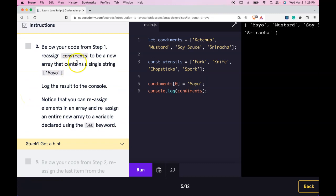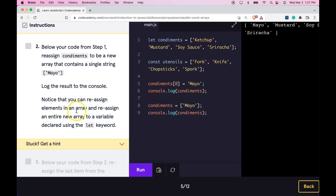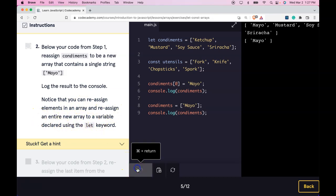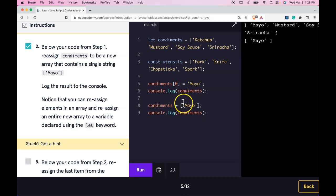Step 2: Below your code from step 1, reassign condiments to be a new array that contains a single string 'Mayo'. We're taking condiments and reassigning it to be a new array, then logging it. Notice that we can reassign elements in an array and reassign an entire new array. We were able to reassign a new array with a single string of Mayo to condiments.